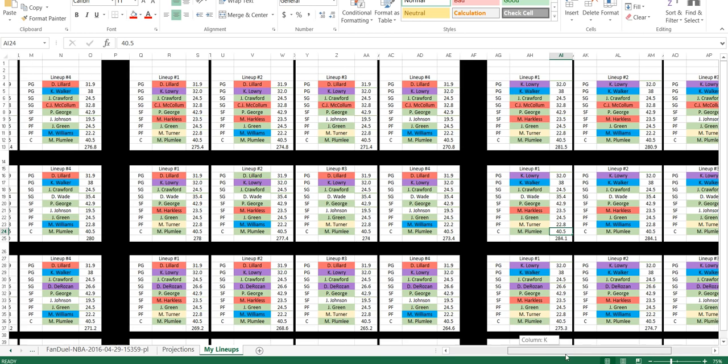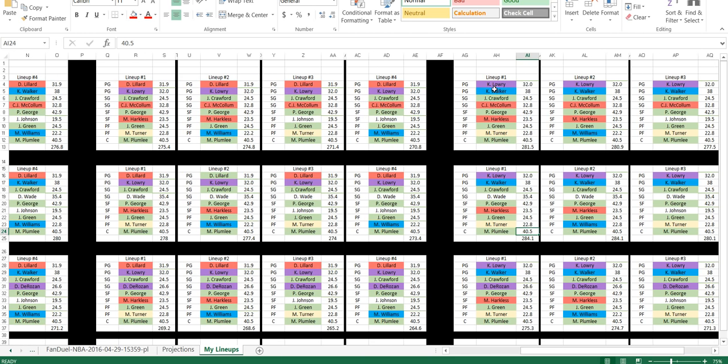Now the last one is to cover myself if Damon Lillard or Kyle Lowry wasn't the best lineup or Damon Lillard and Kemba Walker wasn't the best lineup. Kyle Lowry and Kemba Walker should be the next best team here.